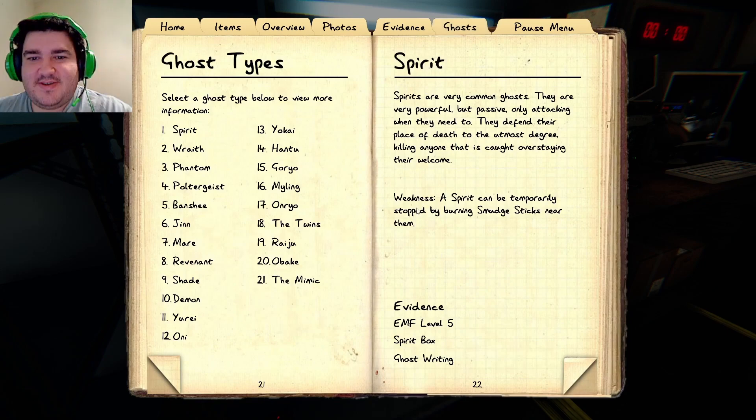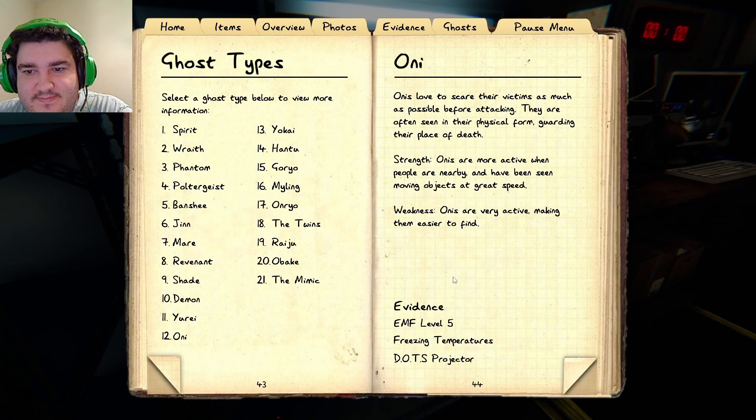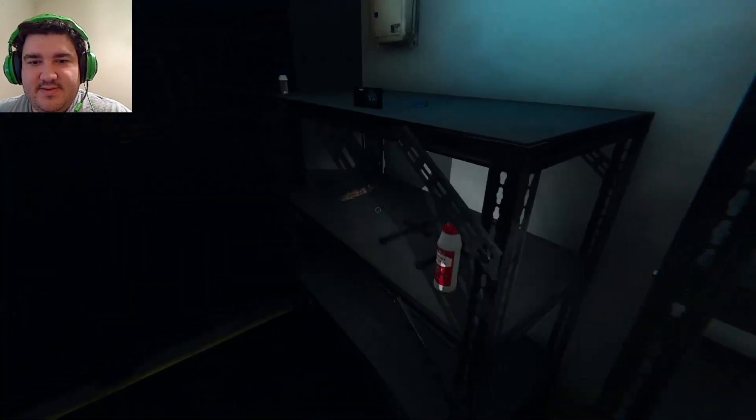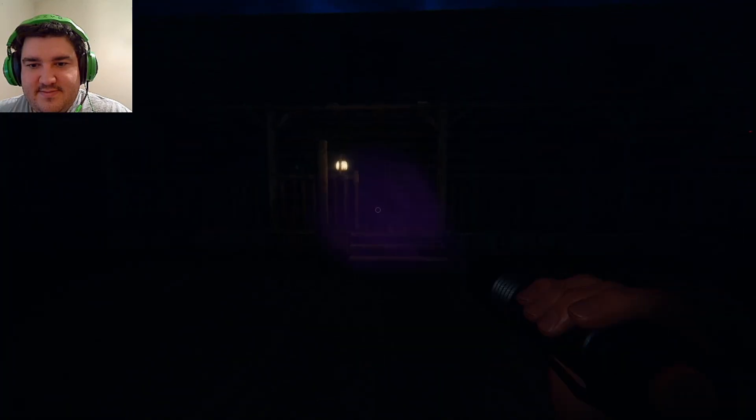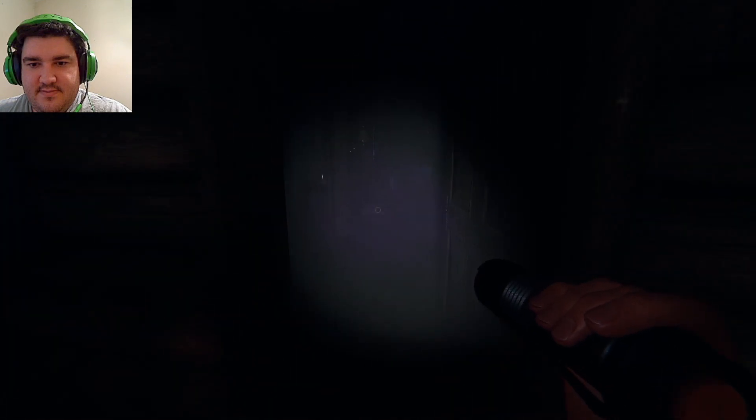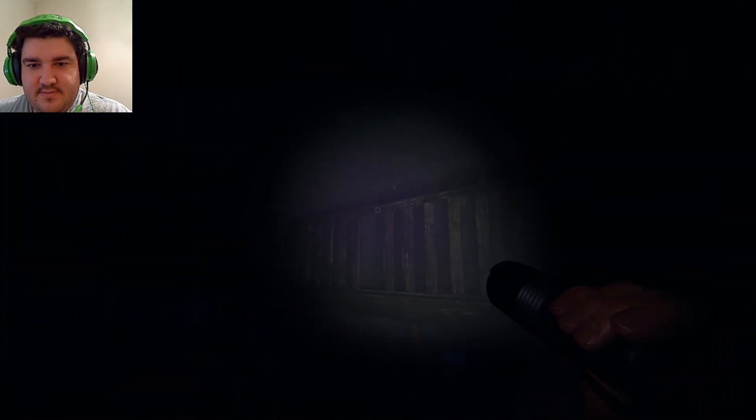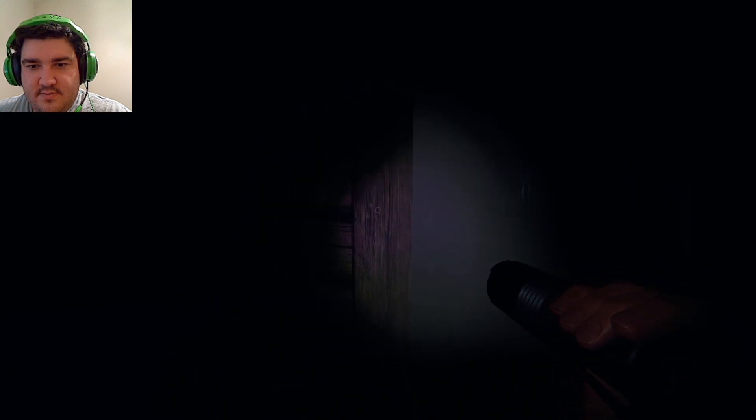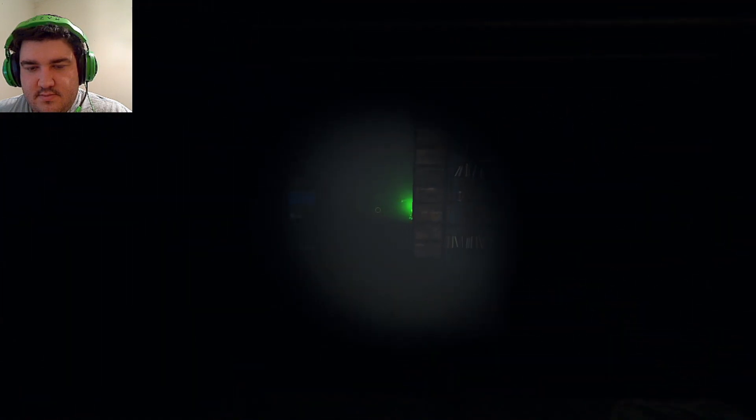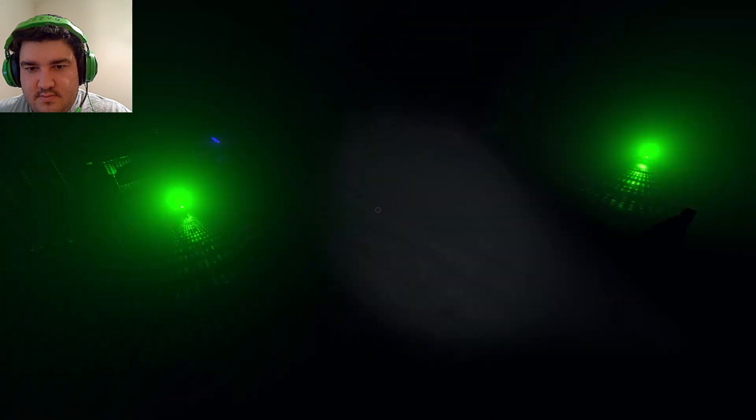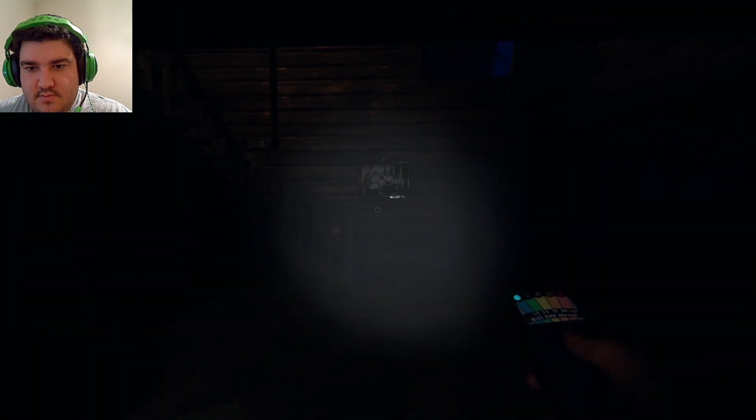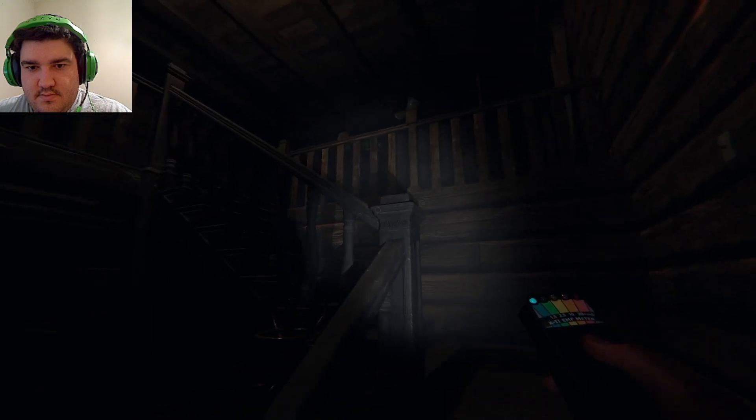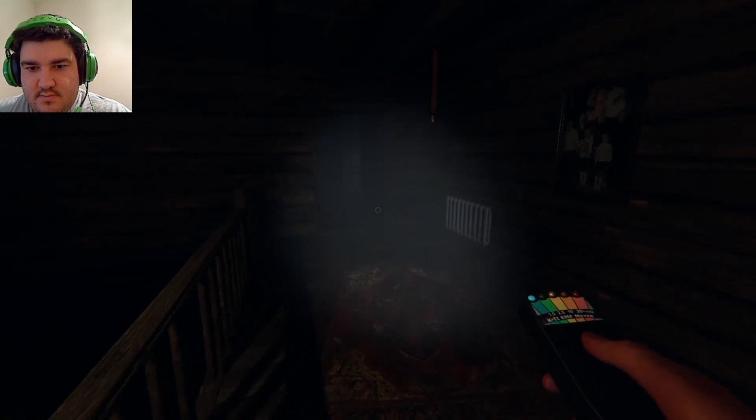Alright, what does an Oni need? I don't want to kind of disprove that. EMF five, freezing temp, dots. Alright. Let's just take that. Alright, let's go.